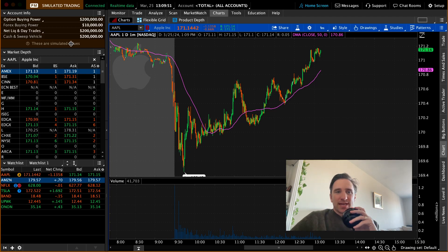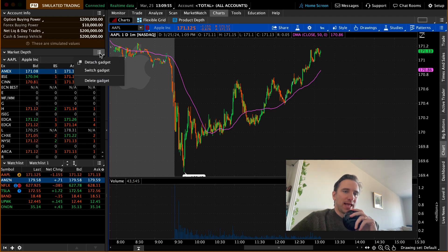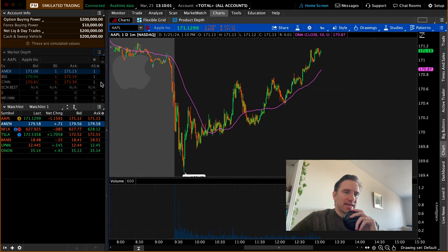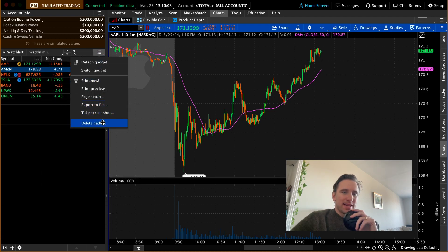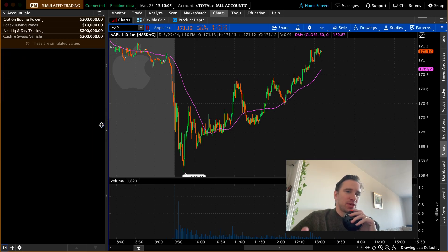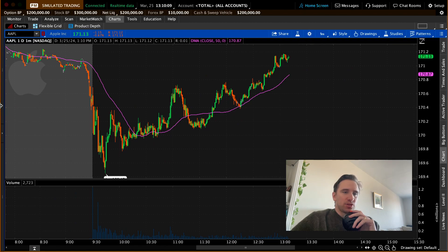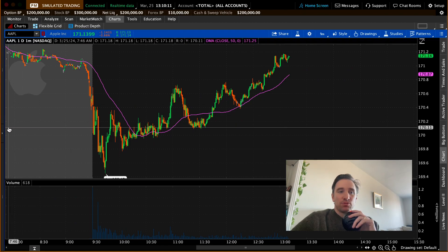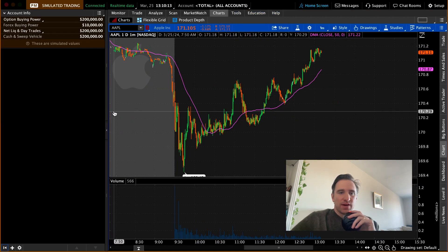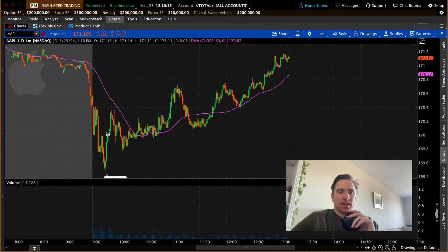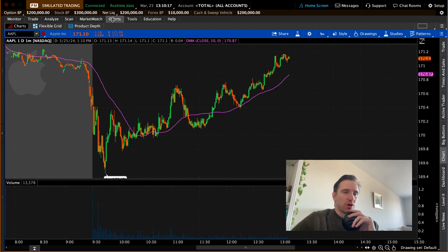The first thing I'd like to point your attention to is that when you see these little three lines here — they call them burger menus — this is a gadget on thinkorswim. You can click these gadgets and delete them, edit them, or switch them out. I'm just going to delete them now so you can see what's possible. You can format your screen however you like. If you just like charts, you can have just a chart. You can collapse the whole menu and focus on the chart.